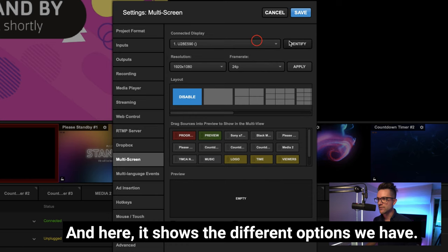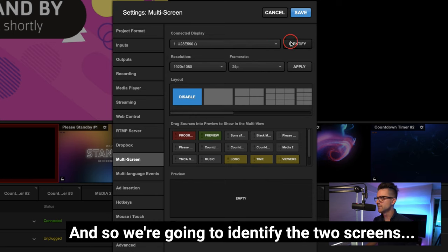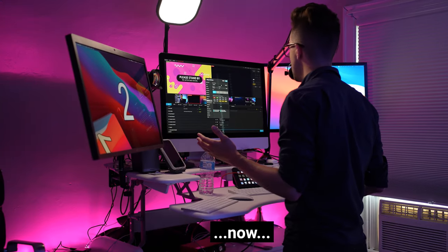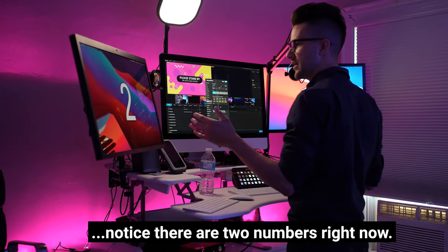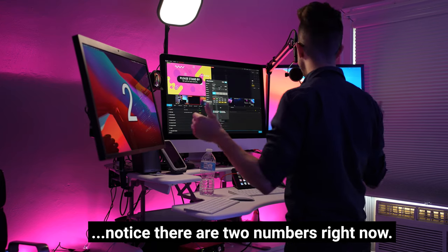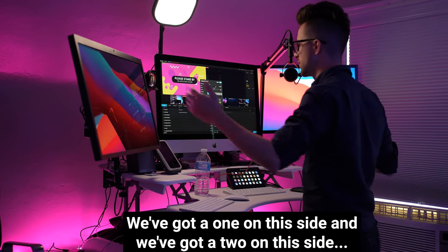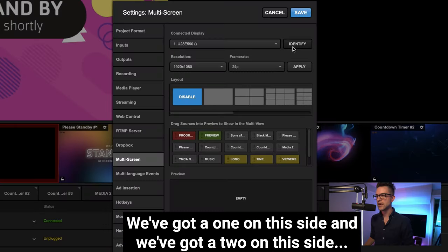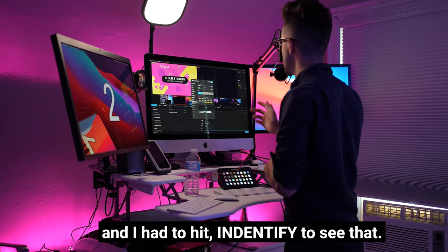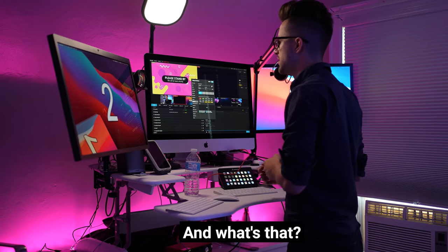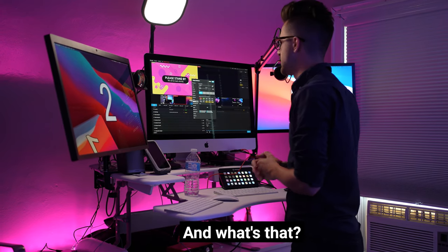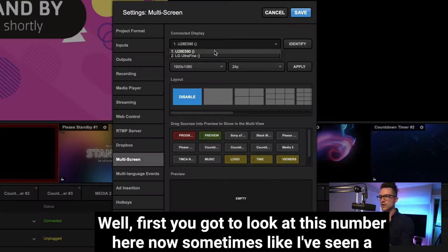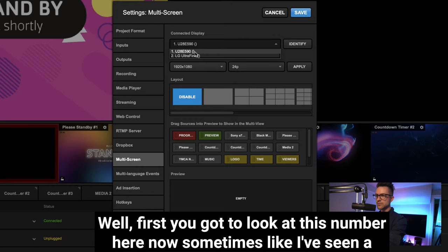And here it shows the different options we have, and so we're going to identify the two screens. Now notice there are two numbers right now. We've got a one on this side, we've got a two on this side. Hit identify to see that.